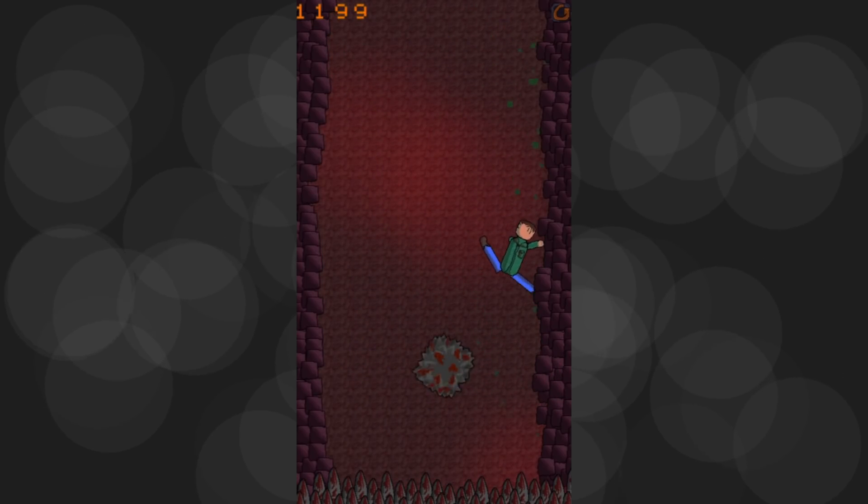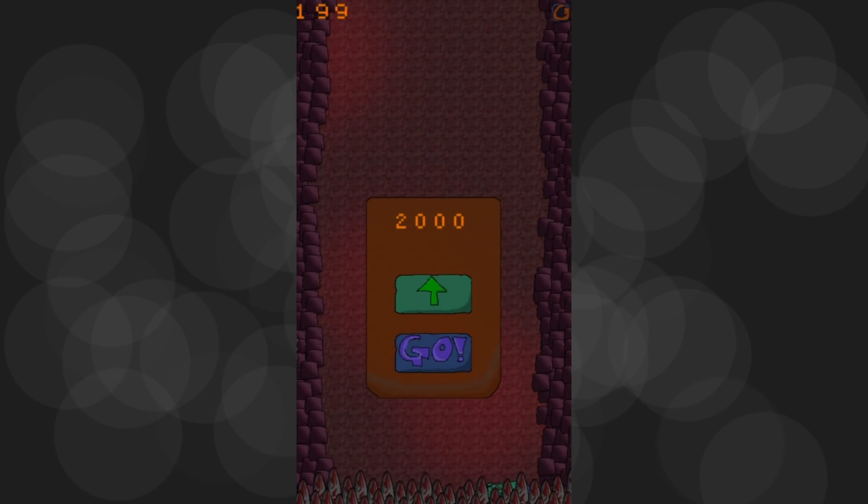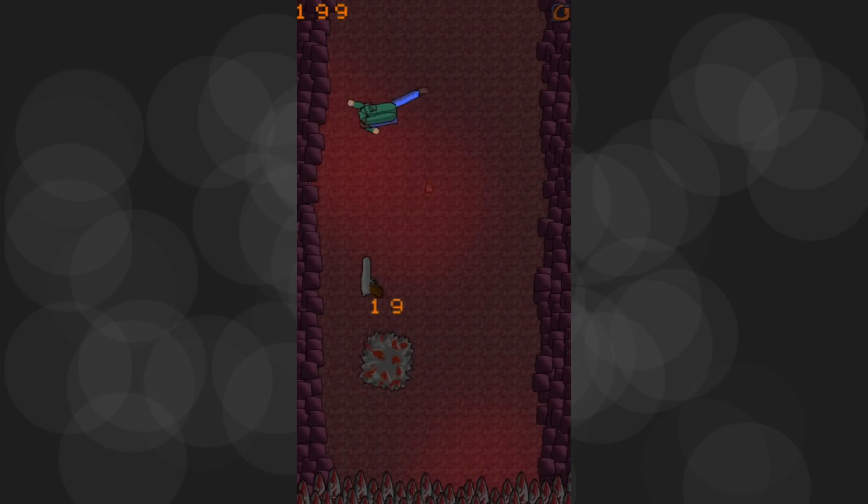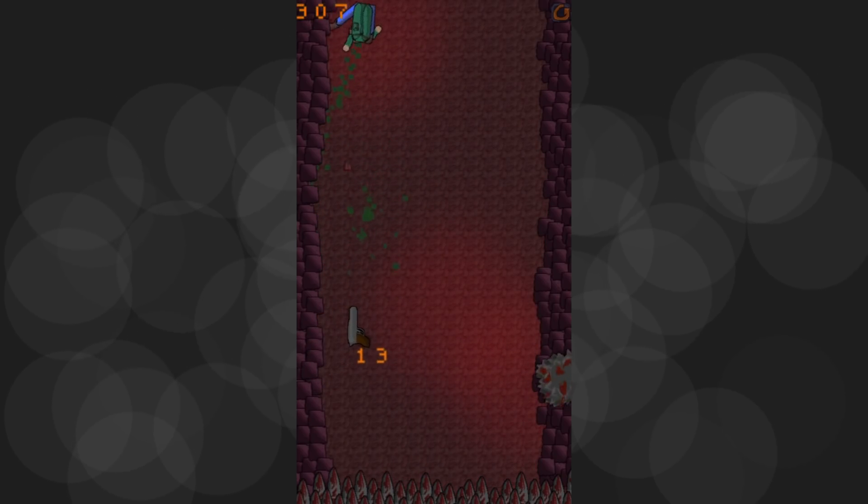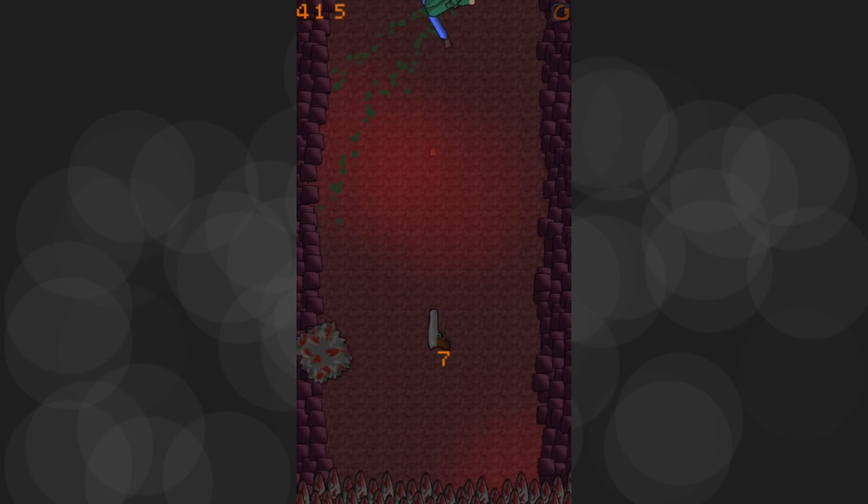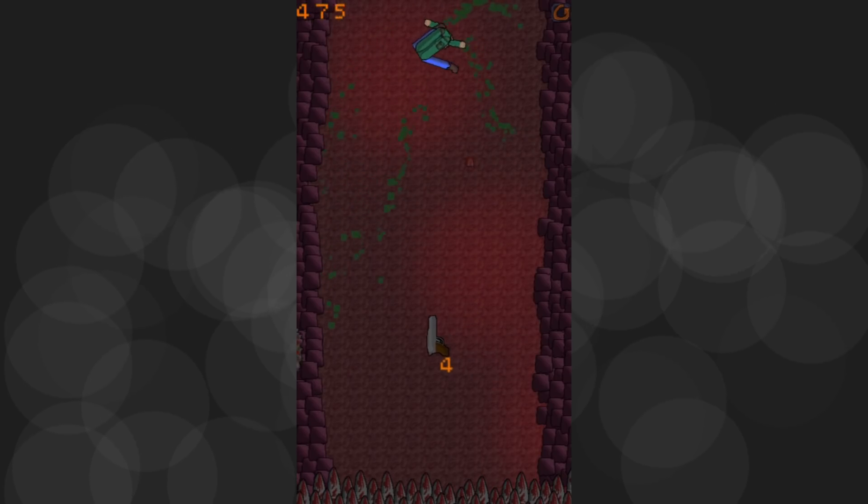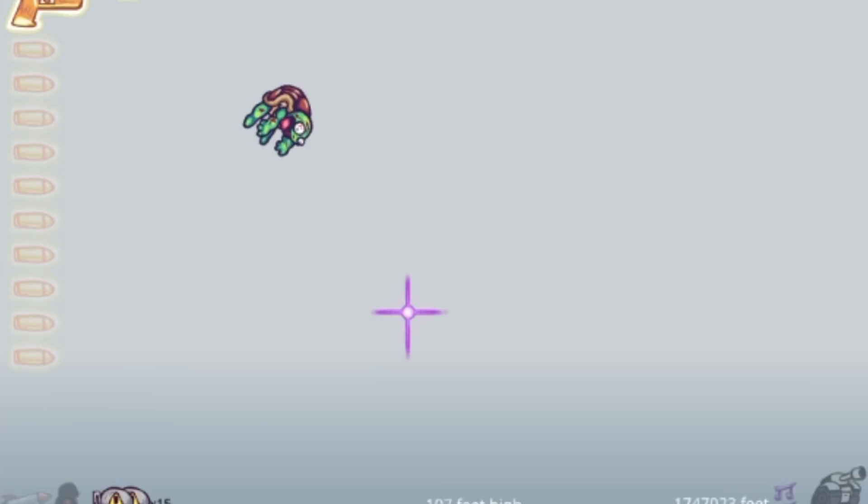This might come as a shock to you, but putting actual effort into your graphical assets takes a lot longer than drawing a square and using a glow effect. Who knew? Still, what I've achieved is something I would best describe as disposable gameplay. This sounds like a negative criticism, but it shouldn't be.